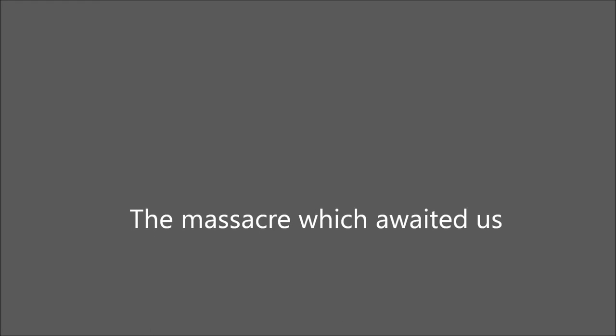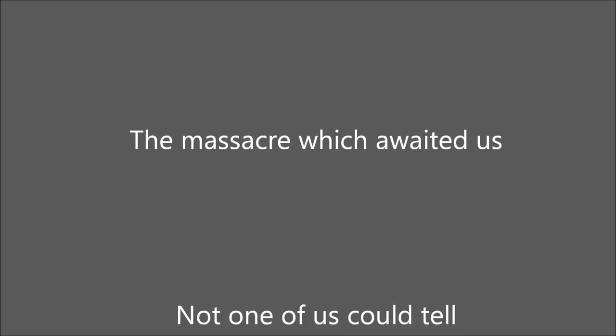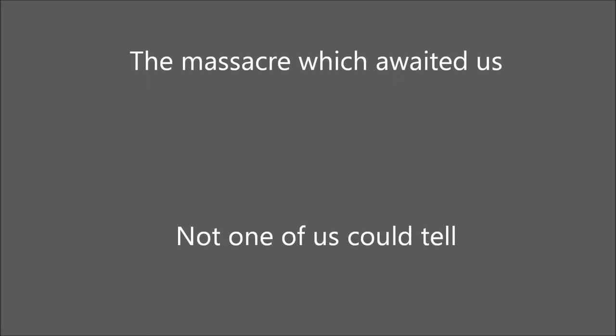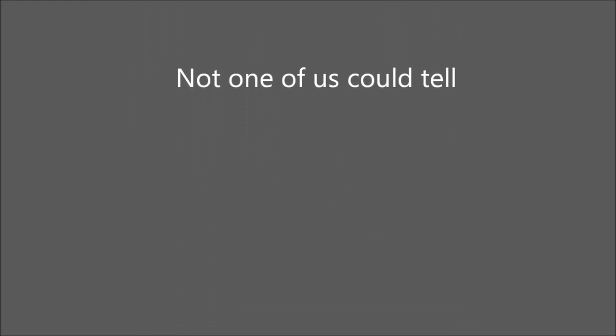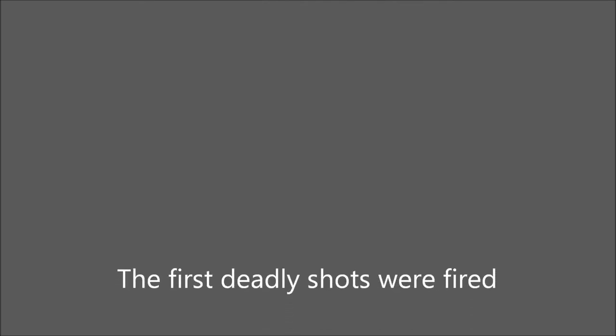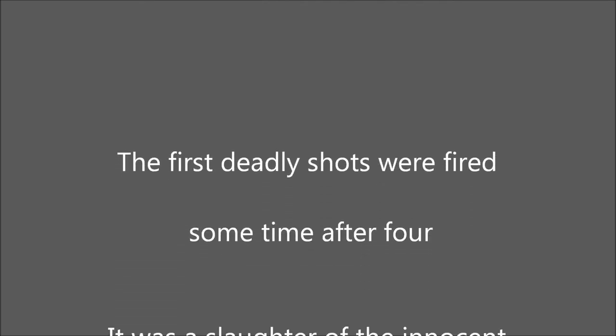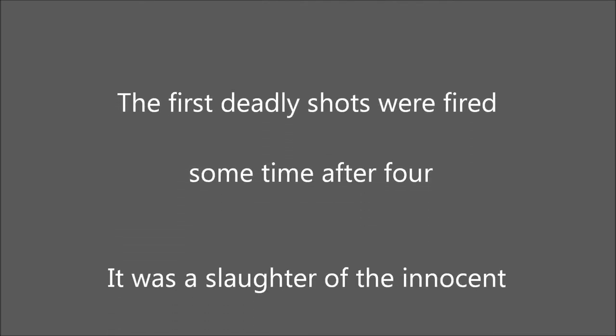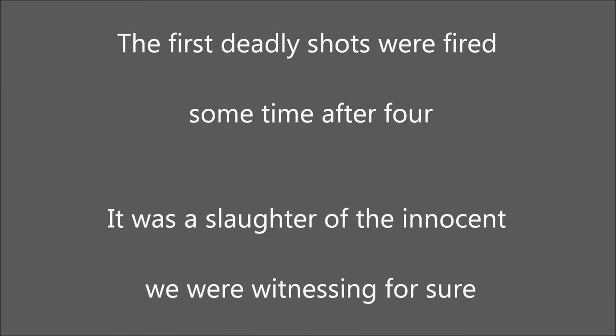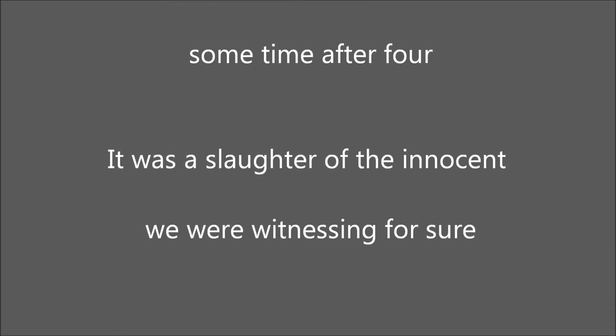The massacre which awaited us, not one of us could tell. The first deadly shots were fired sometime after four. It was a slaughter of the innocent we were witnessing, for sure.